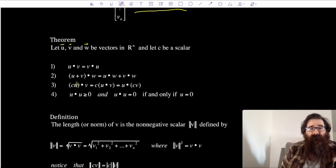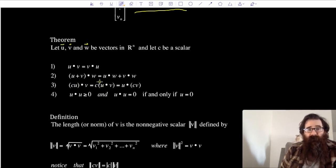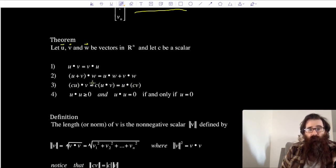If I have scalar c times vector u dotted with vector v, I could bring the scalar all the way out and then take a look at dotting the vectors together — u dot v — or if it's advantageous, I could bring that scalar in to scale vector v and then do u dotted with c times vector v. Remember, u and v are vectors; c is a scalar, a number.